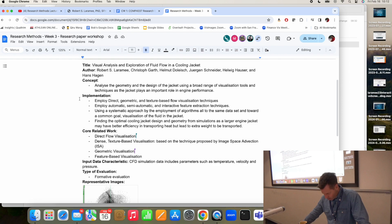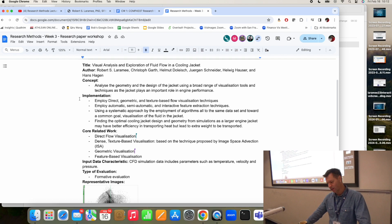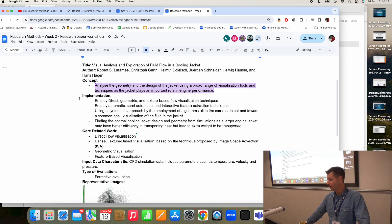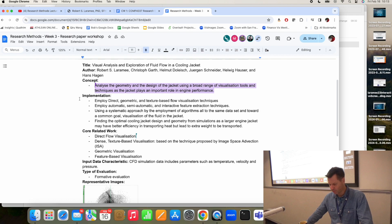I think the concept is not a bad summary: 'Analyze the geometry and design of the cooling jacket.' One way to improve that would be to study the characteristics of the fluid passing through the cooling jacket — the focus is on the fluid inside the cooling jacket and how it interacts with the geometry and design. But that's a pretty good summary.